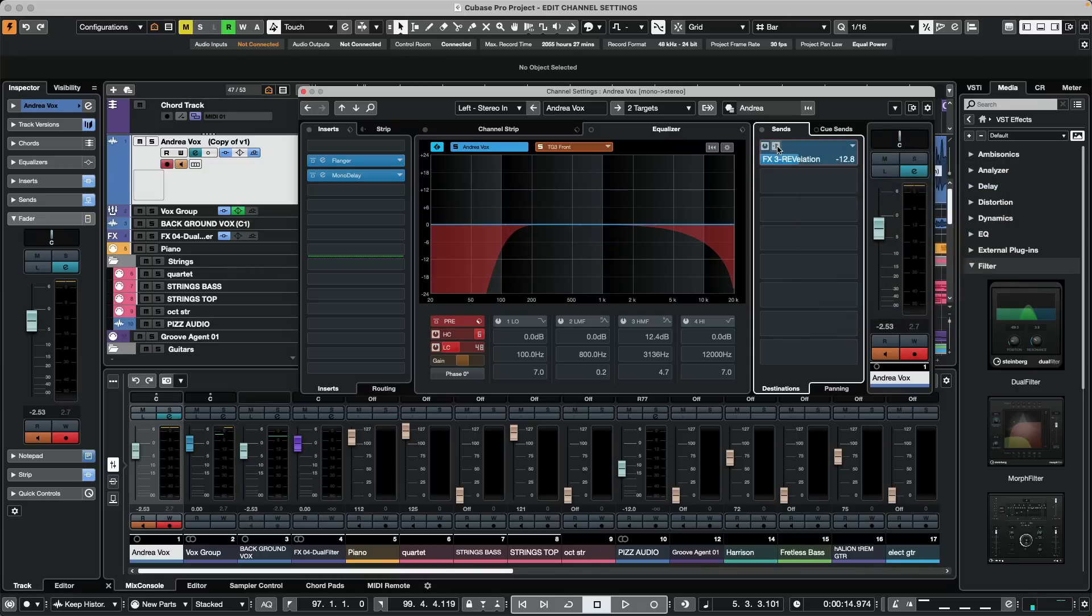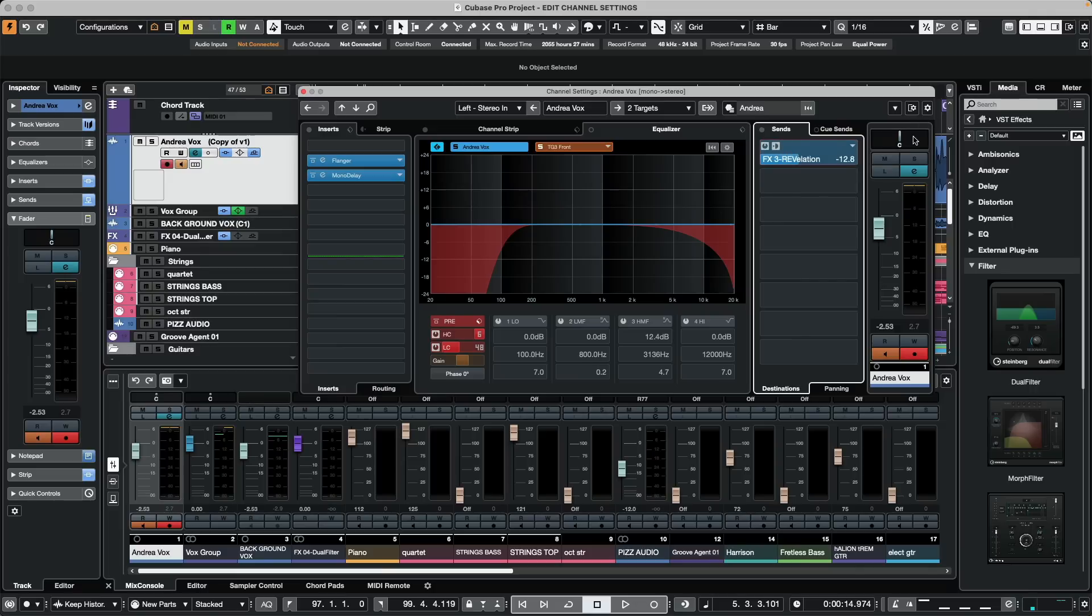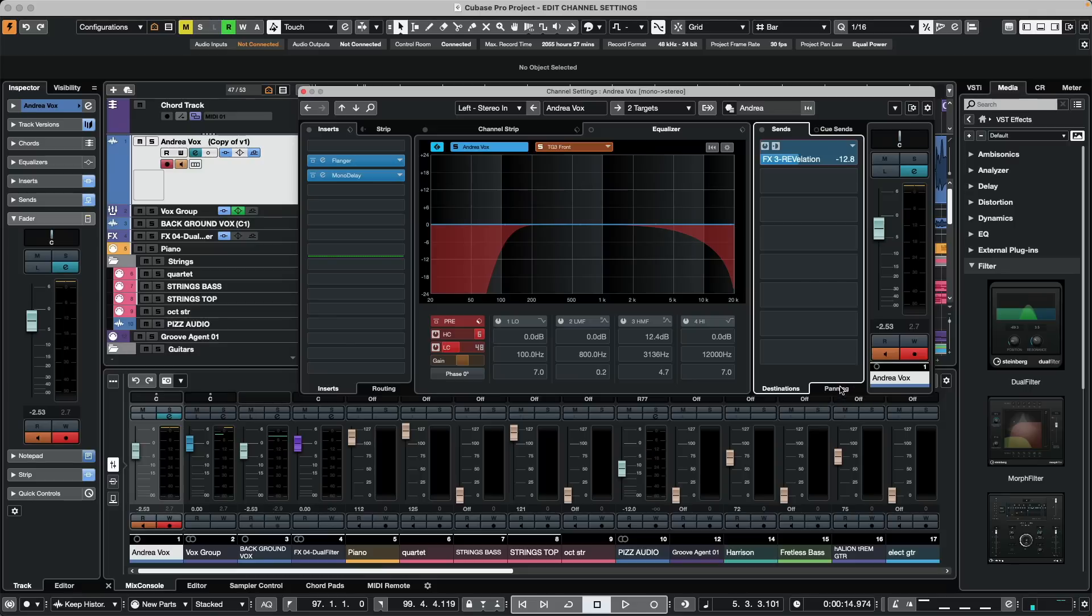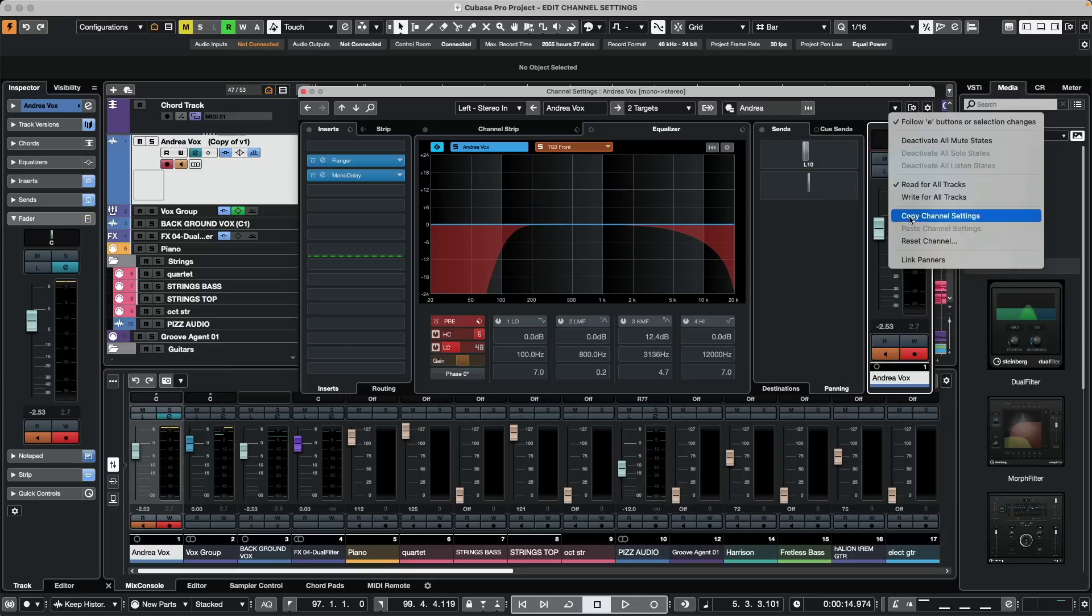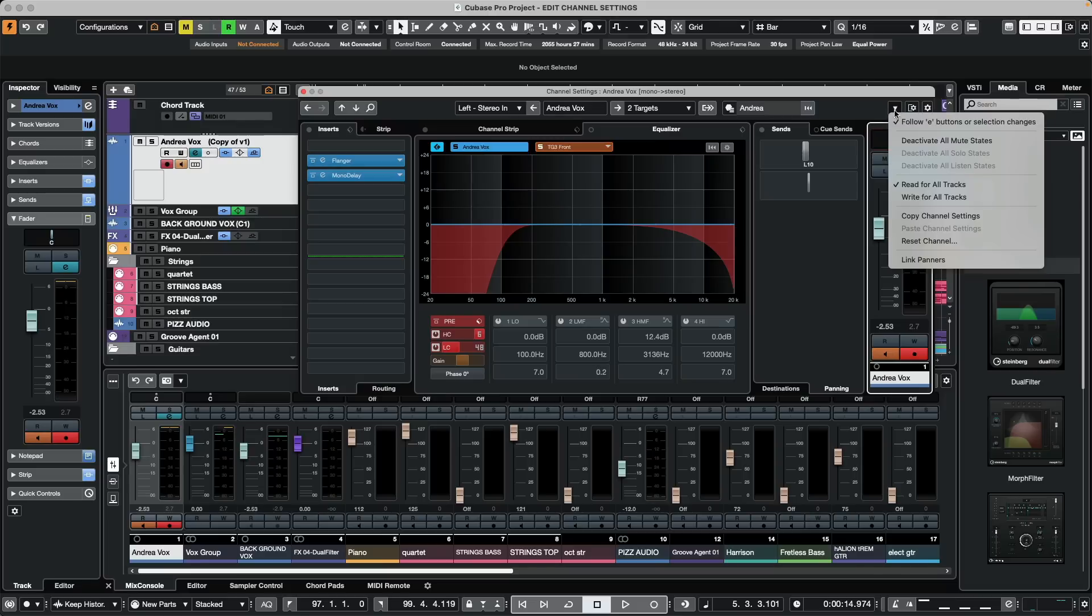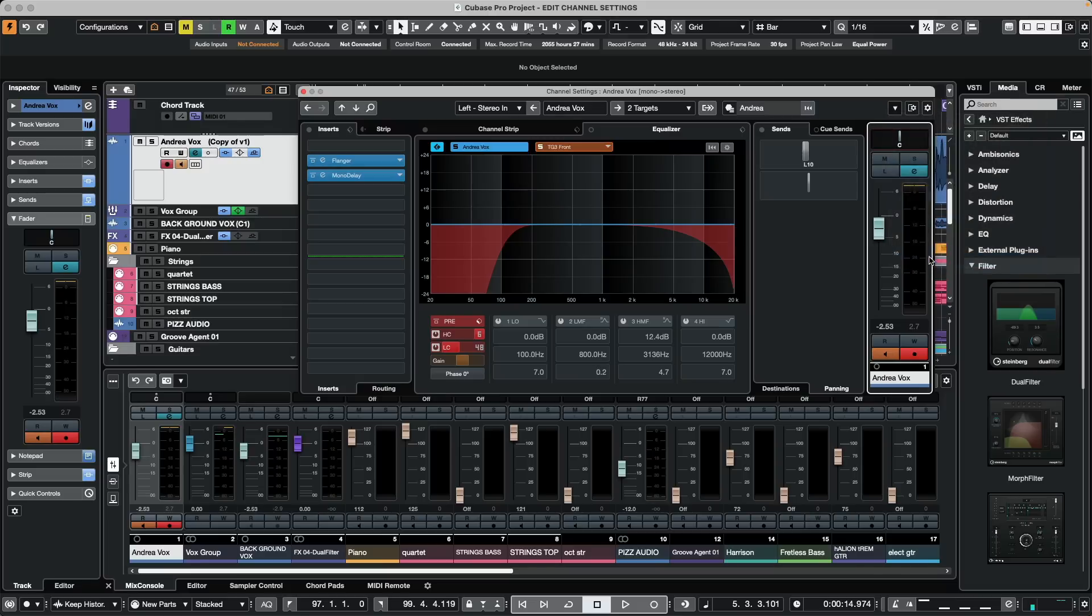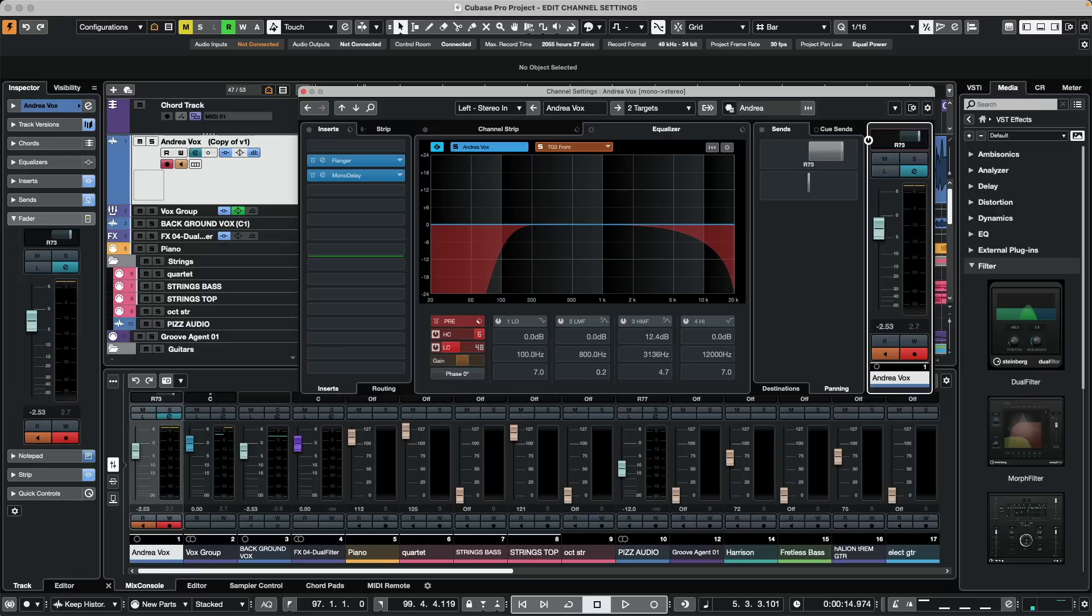Sometimes when working with panning of our sources, we may want the panning of the effect send to follow the panning of the actual channel. If we go while we're in our sends, we could go to our panning and as we pan we could activate the link panners function. So we see this little drop down menu, at this point we could say link panners, and as I pan the channel we could have the effects send automatically pan with it so that it's linked together.